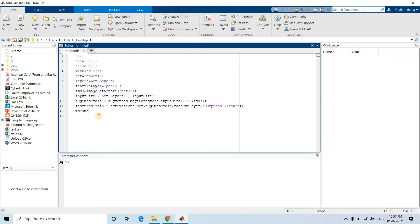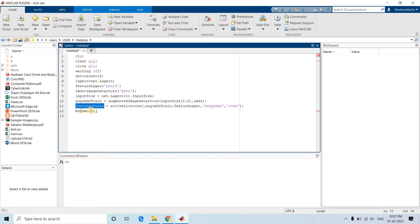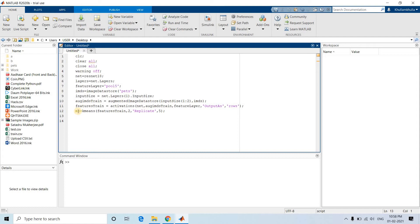Once features are extracted, we apply k-means. The features are stored in 'featureTrain'. We set k=2 since there are two classes, and we set 'Replicates' to 5 so k-means repeats the experiment five times to avoid getting stuck in a local solution. The output variable ms will contain the cluster index — either 1 or 2 — for each image.